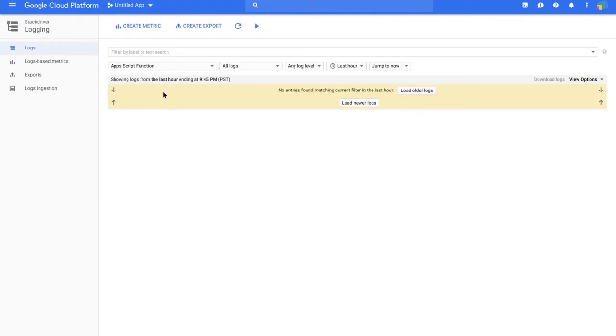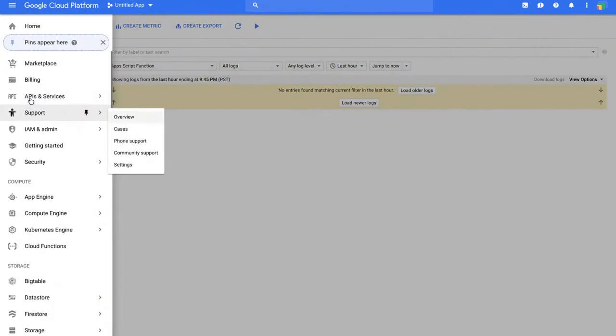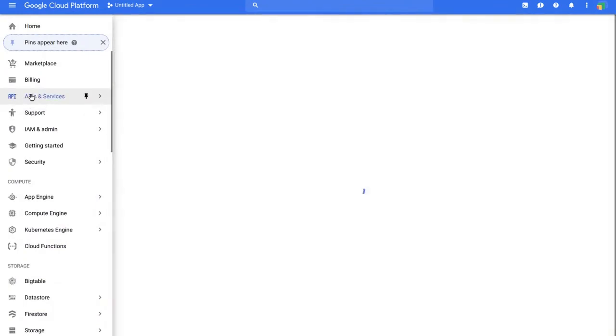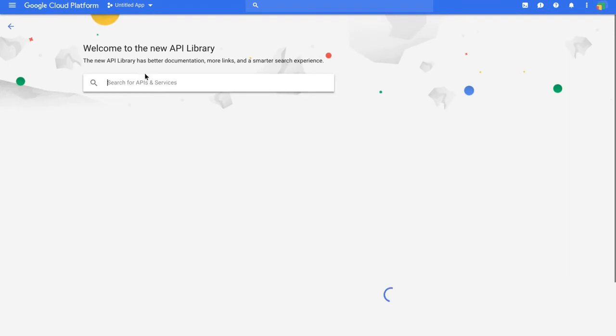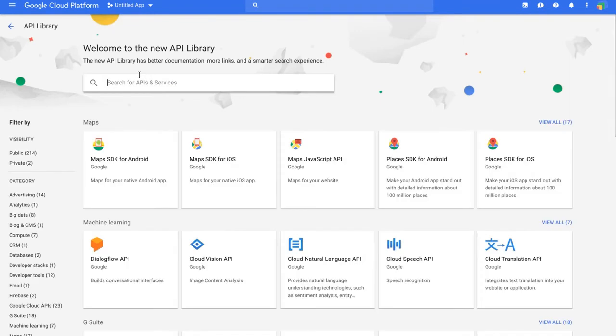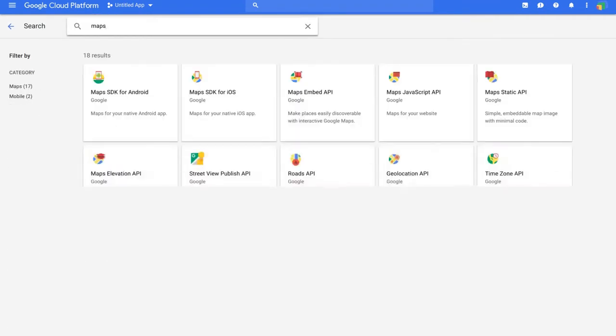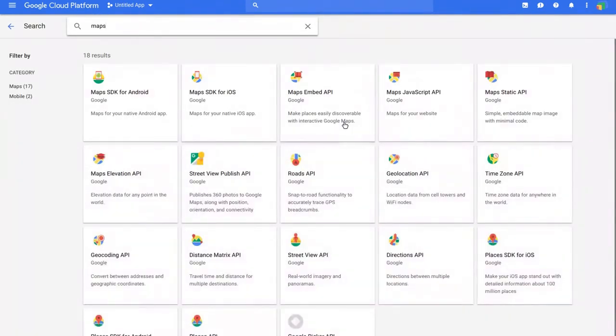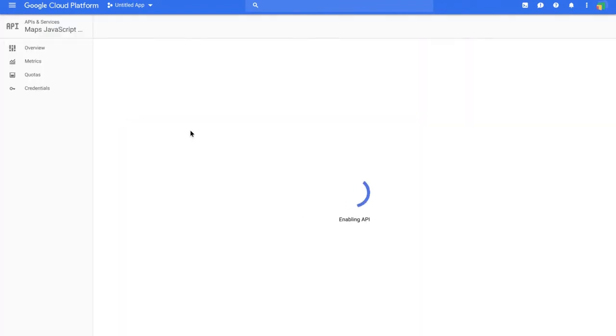Click on APIs, then click Enable APIs and search for Maps. The one we're looking for is the Maps JavaScript API. Click the Enable button.